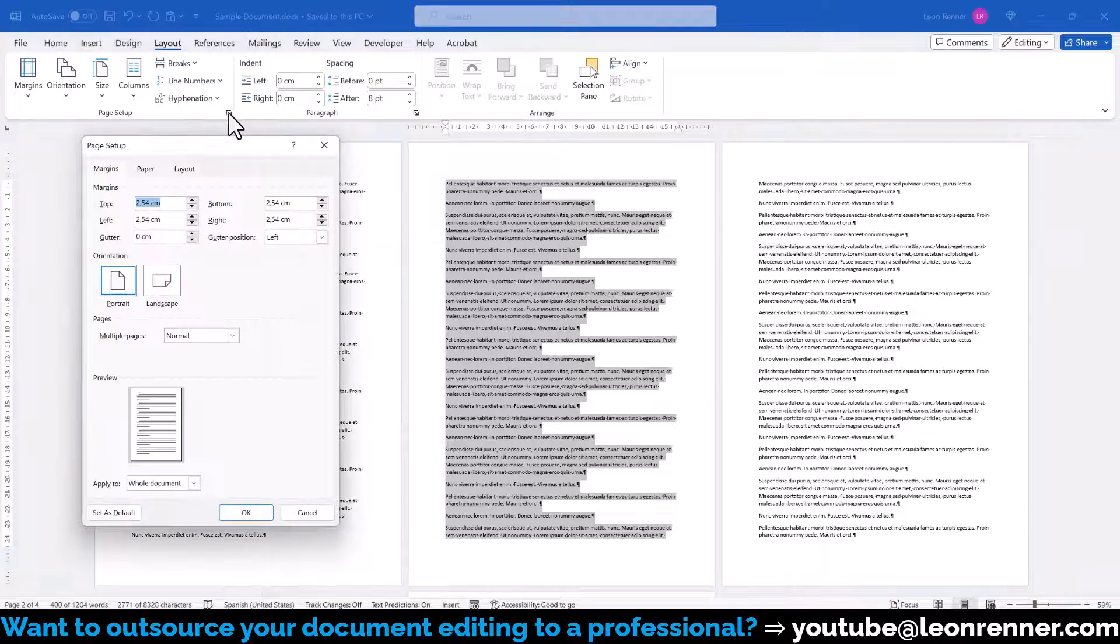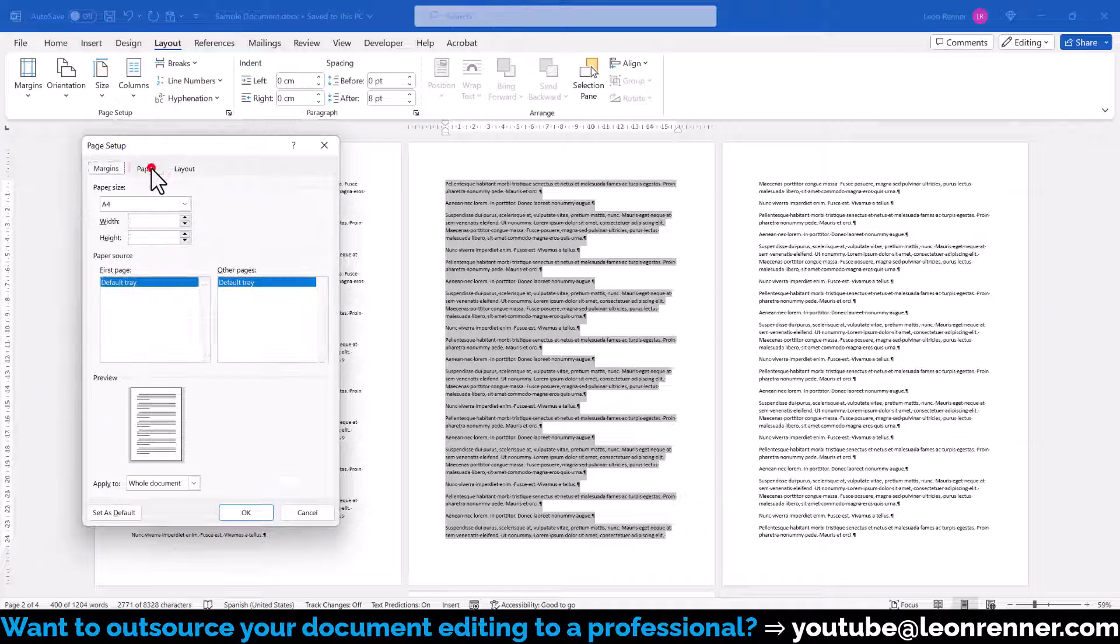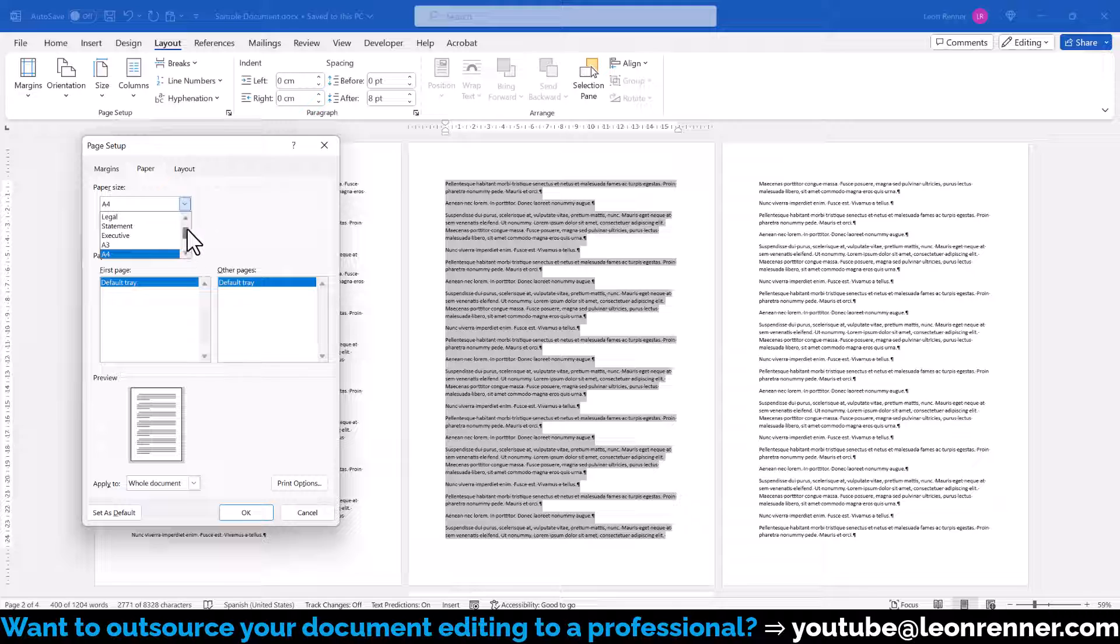In the new window, we switch to the Paper tab and choose one of the predefined paper size standards for our selected content.